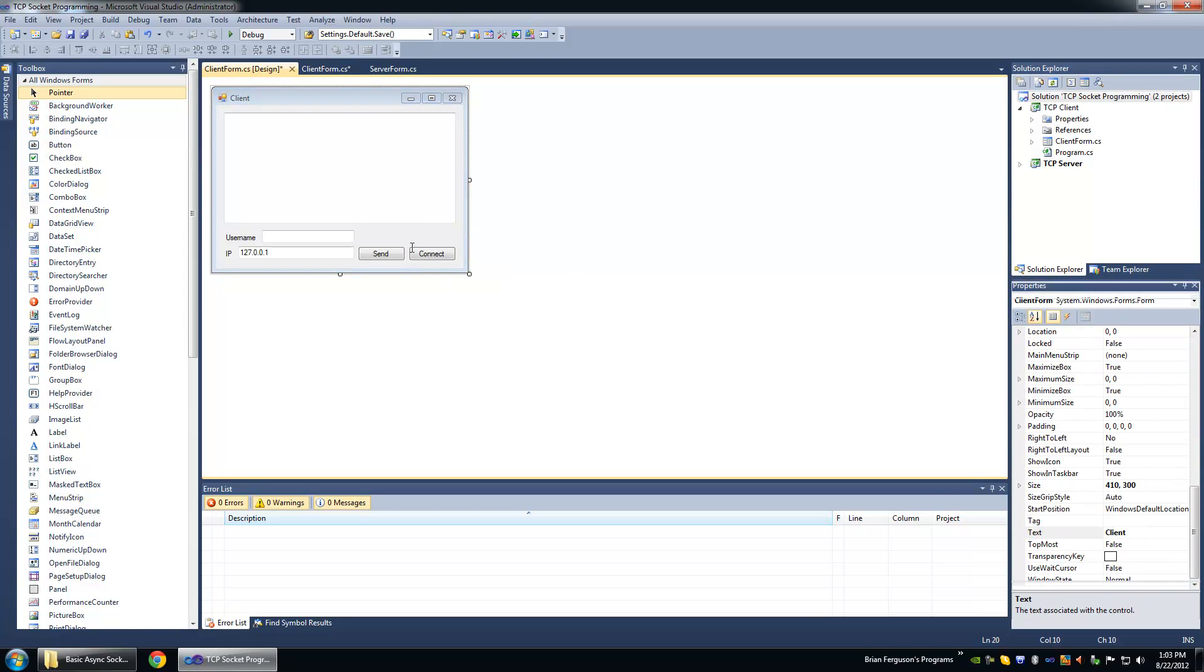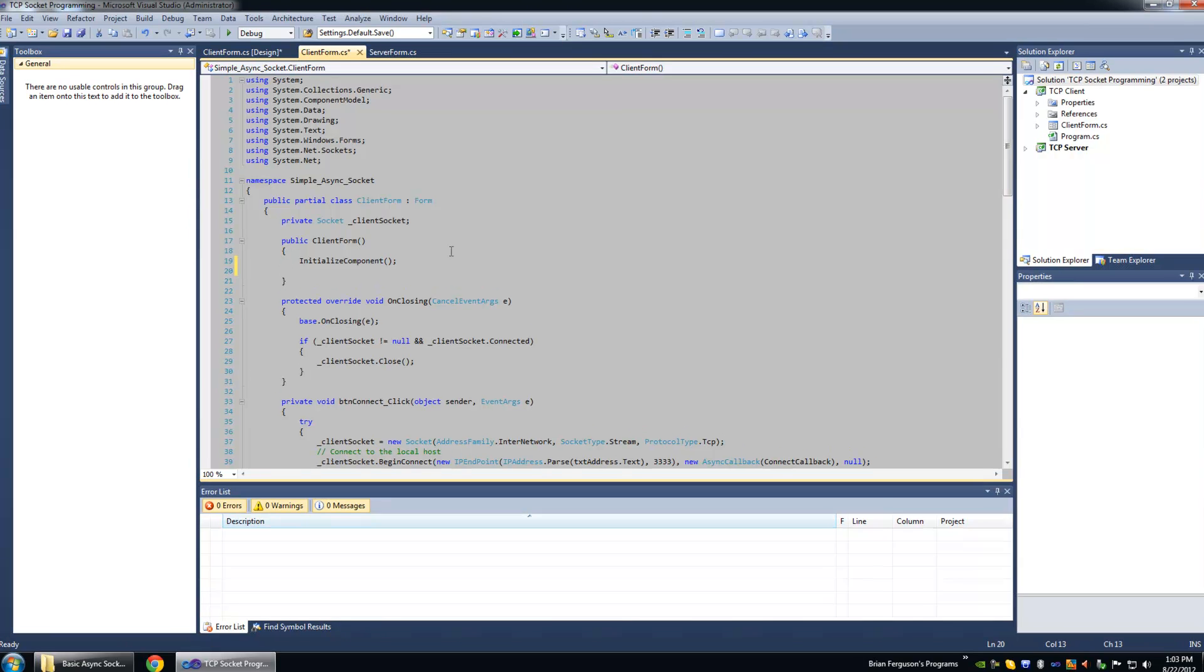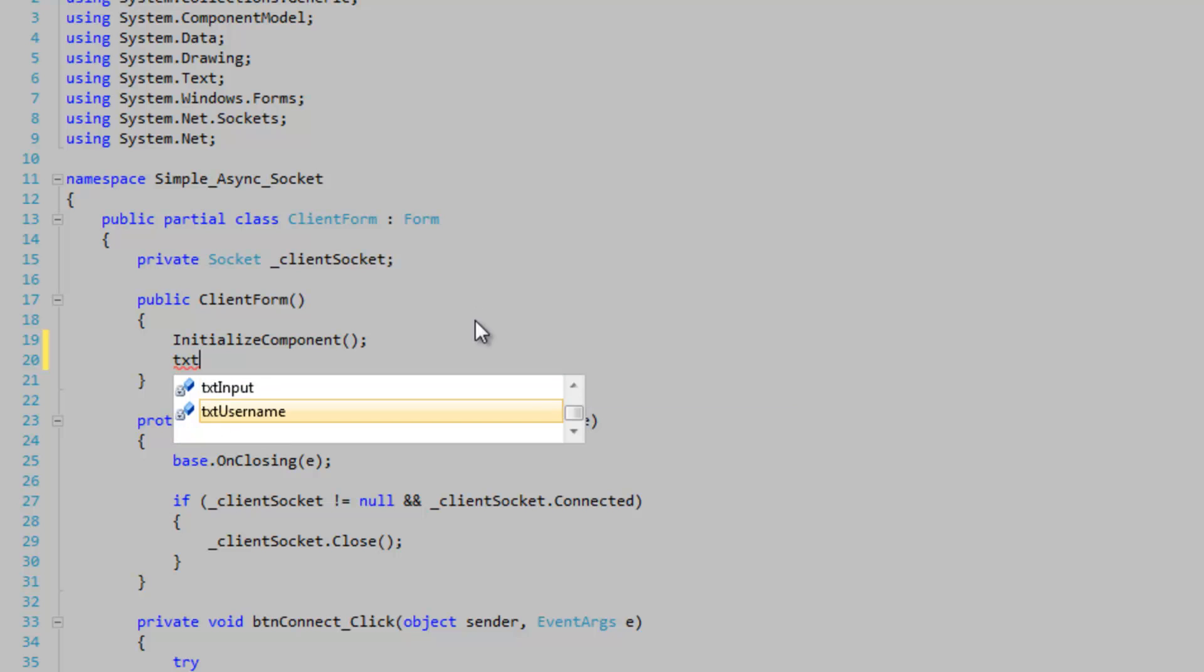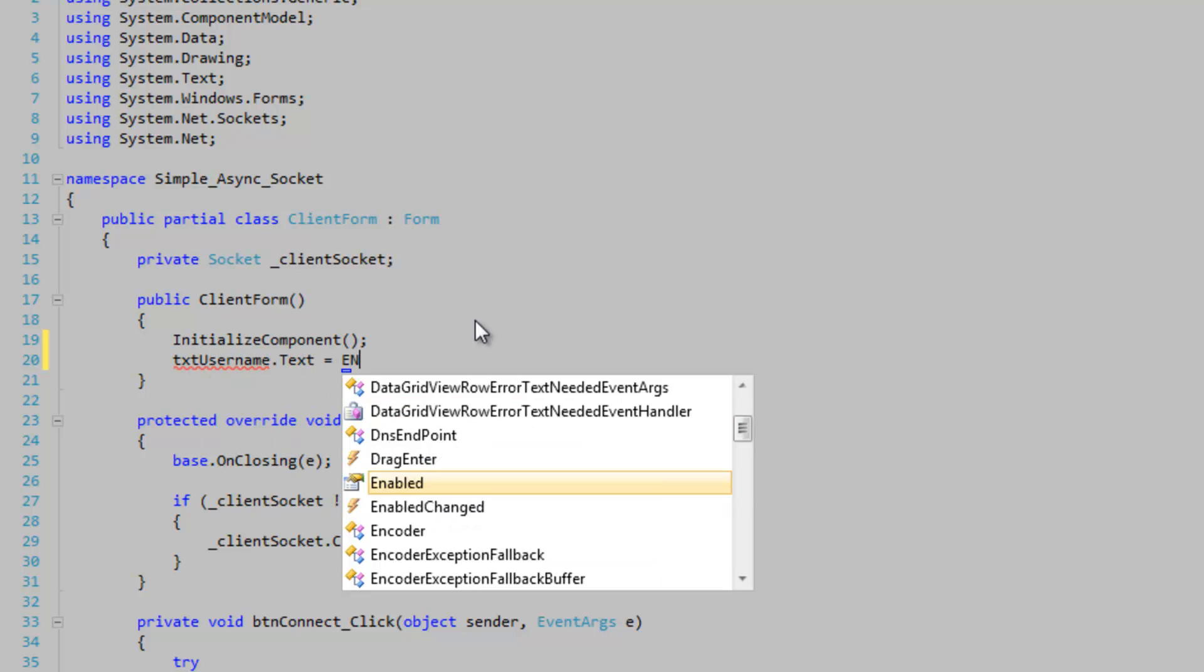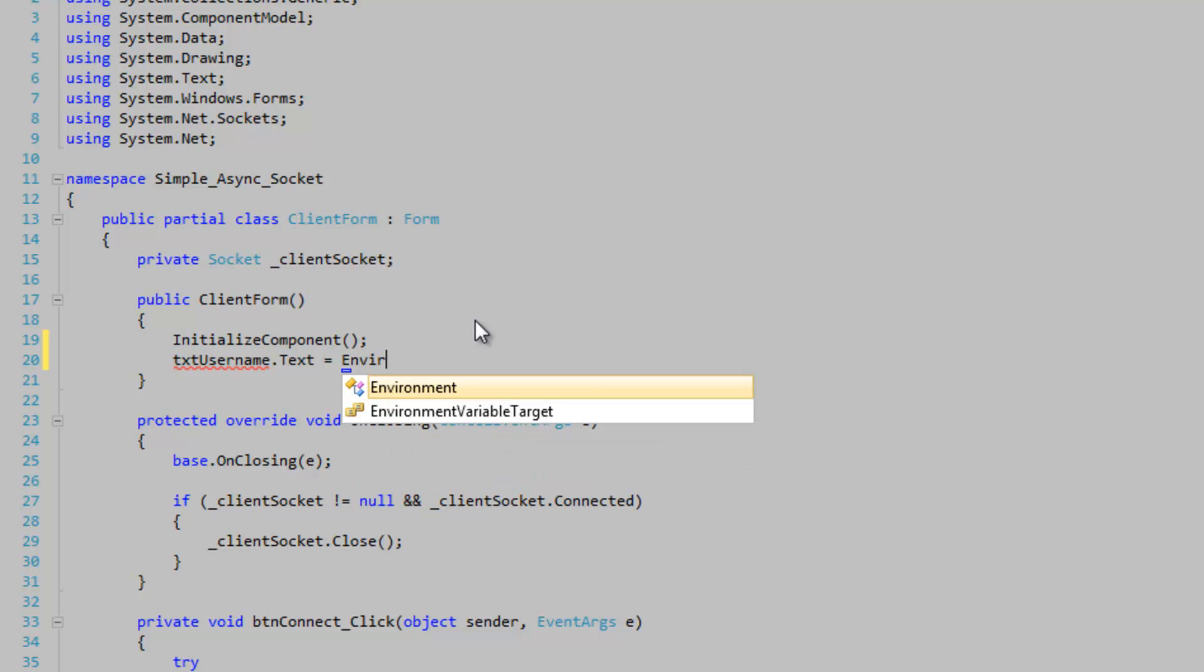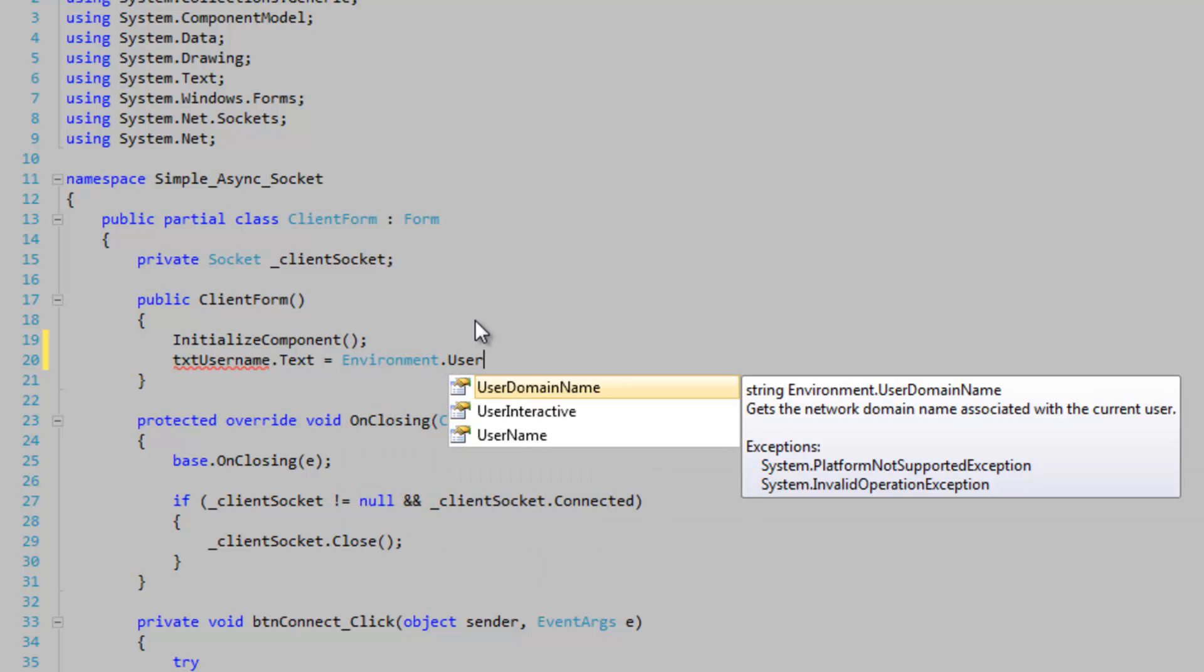Then we're going to go into the client constructor here and set the default value of the username textbox to the user's actual username. Environment, username.